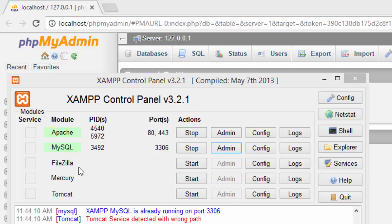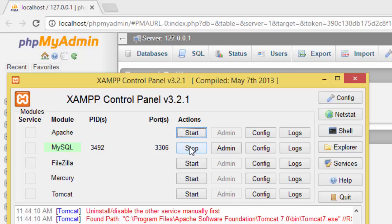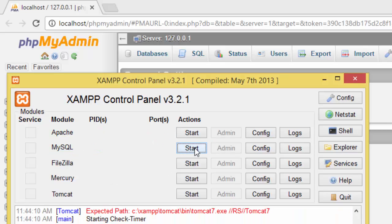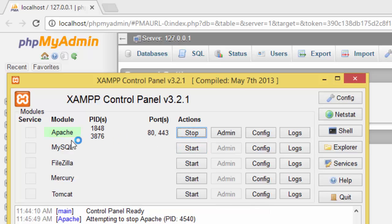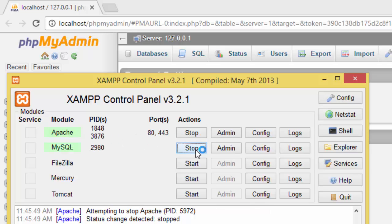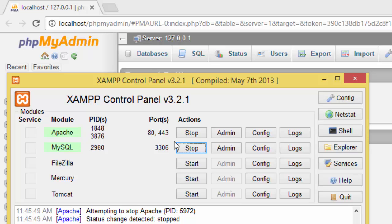You need to start the Apache server and the MySQL. In case if you don't get this to work, then I recommend you to watch my other videos that have solved this problem of changing the port.